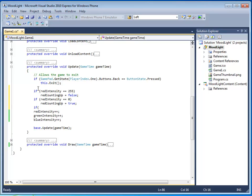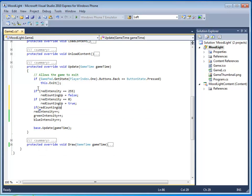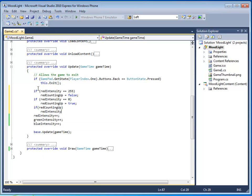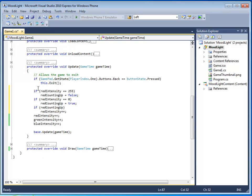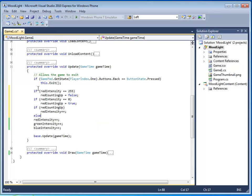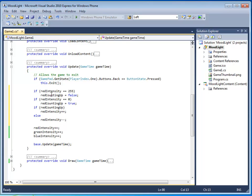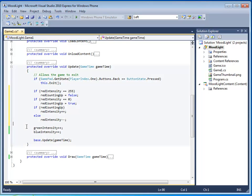I actually have to increment the red intensity when I'm supposed to. So, if red, counting up, red intensity, plus, plus. Else, red intensity, minus, minus. So, let's press F5 and see what happens.